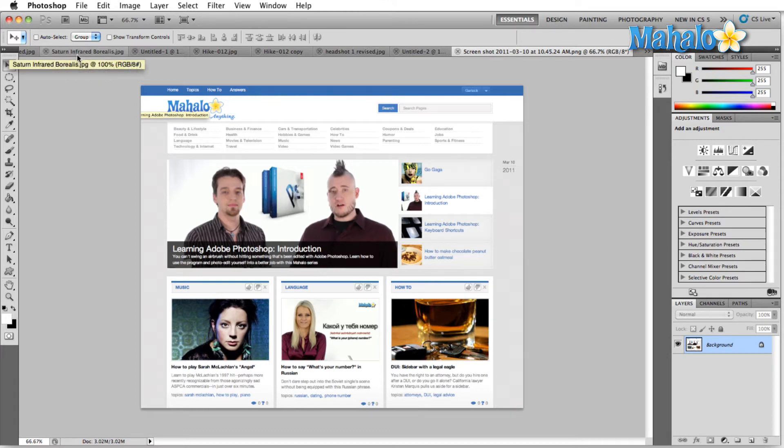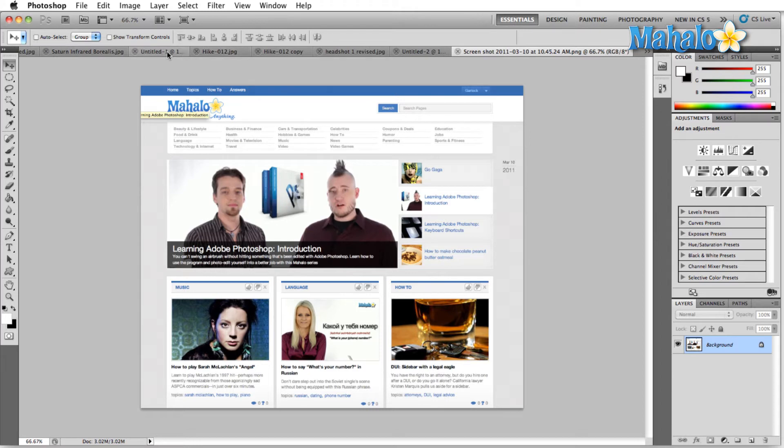Even Saturn Infrared Borealis, you can see, is literally the name of that image. Hike 12. Over here, if you can't see the rest of what Untitled 1 says, it shows you that it's an RGB, 8-bit, 100% image size right now.